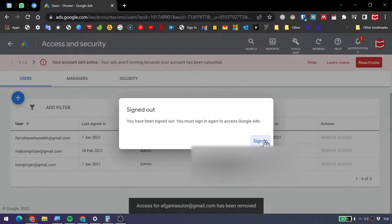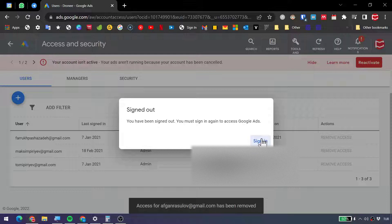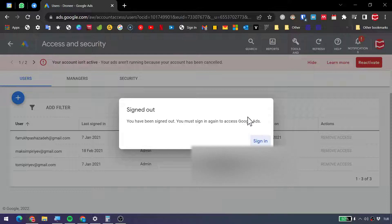Now, when you try to sign in, you are not going to see this account again.